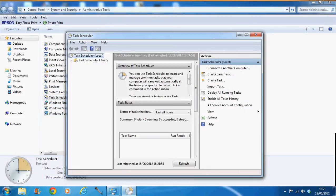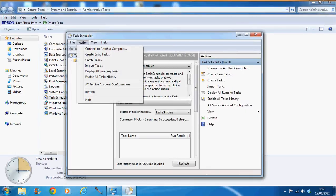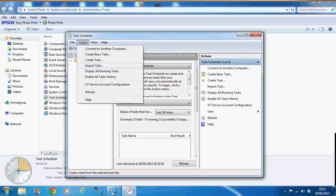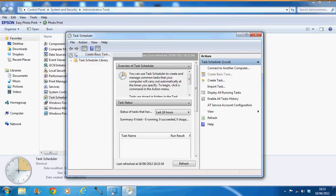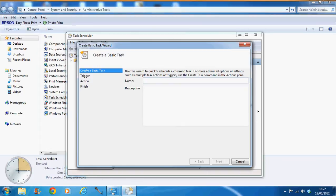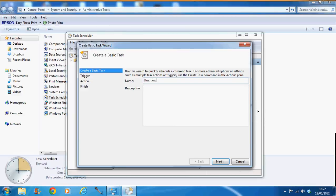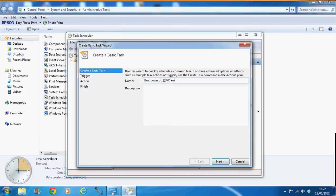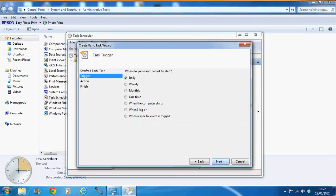And then we're going to be creating a basic task. So you have to go into Action. And then Create Basic Task. Make sure you click on that. And then obviously we're going to be turning off our computer at a certain time. So let's say, Shut Down PC at 3am for example. We don't need anything for the description. So we can go Next.